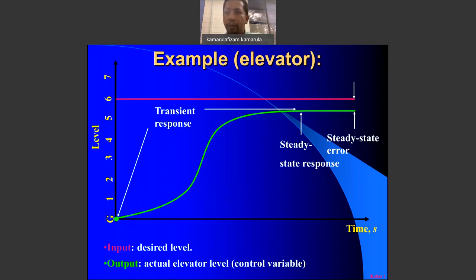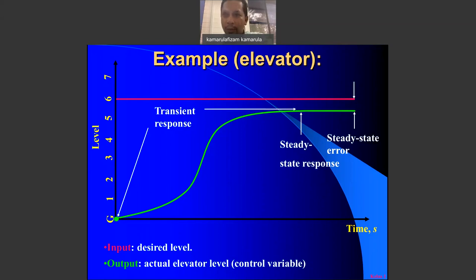The elevator reaches close to level six but not exactly at level six. The entire green line up to that point is known as the transient response. Once the green line goes steady and levels off, that is called the steady state response. The difference between the green line and the red line at steady state is called the steady state error.